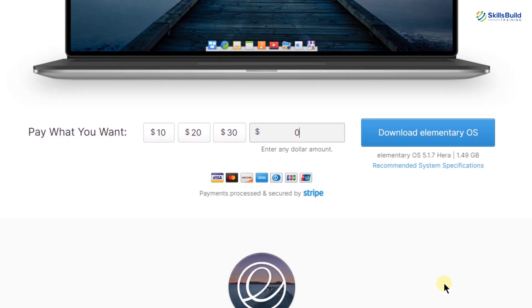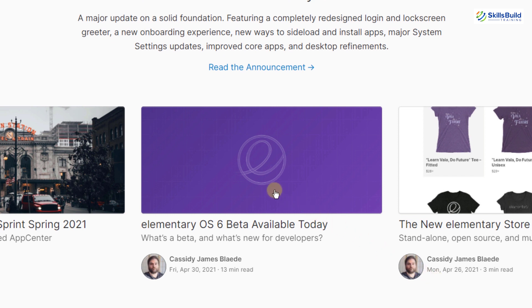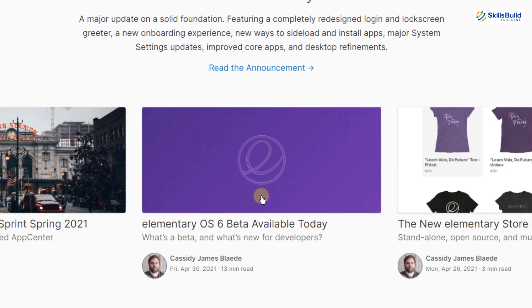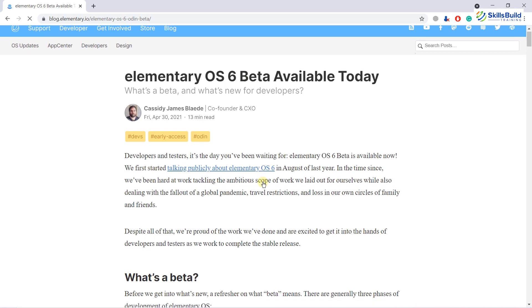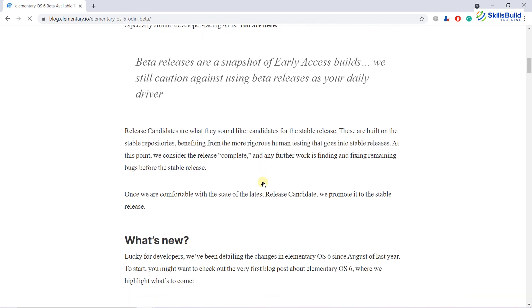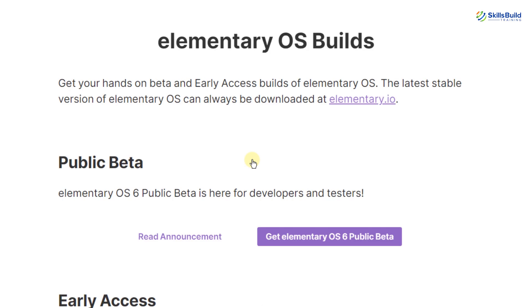To do that, just scroll down. Here we have an article which says Elementary Operating System 6 Beta available today. So just click on it. At the moment, we have the Beta version available of Elementary Operating System 6. Scroll down again and here we have a button which says Download Elementary Operating System 6 Beta. Click on it and it will take you to another page.